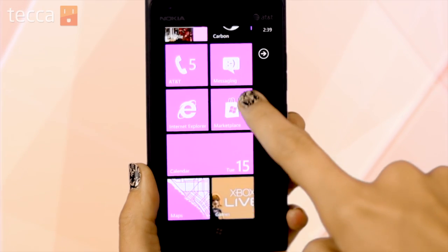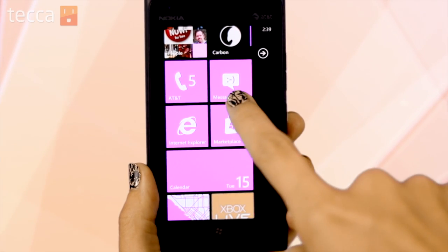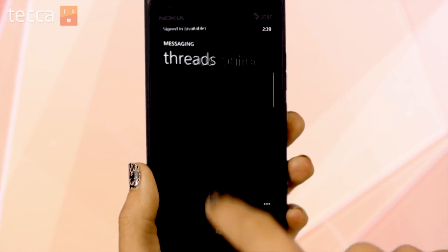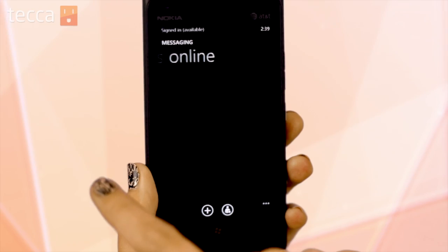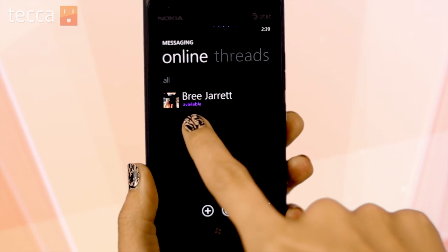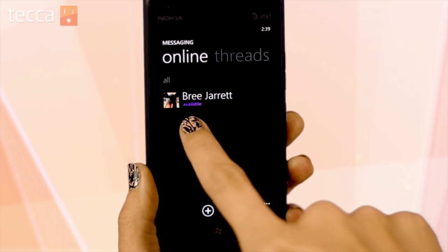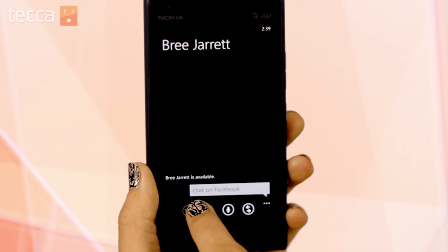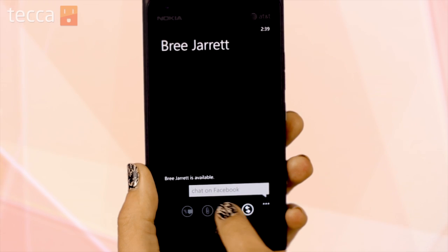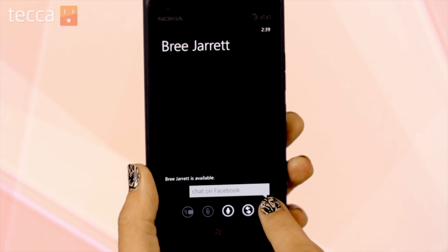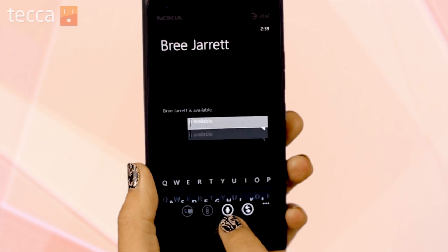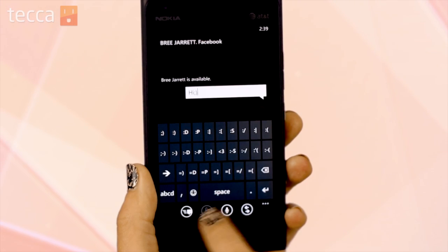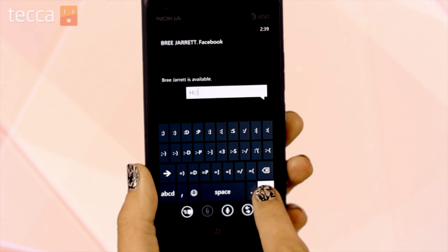I have Messaging set up on my homepage, so I'm going to open that. From here, swipe to the right. If you see someone online you'd like to chat with, just tap on their name. You'll see a chat bubble that says 'Chat on Facebook.' Tap on it, type in your message, and send it just like a text message.